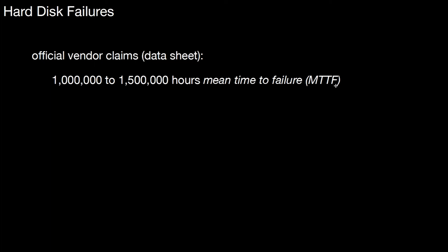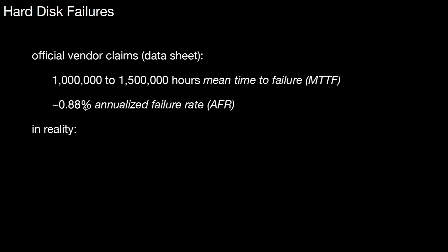If you factor in how often that hard disk is actually switched on, you can compute an annualized failure rate, or AFR, which is around 0.88%. There was an interesting study by Bianca Schroeder et al., who looked at those numbers. She found that in reality, it's more like two to four percent annualized failure rate, as well as up to thirteen percent on some systems.